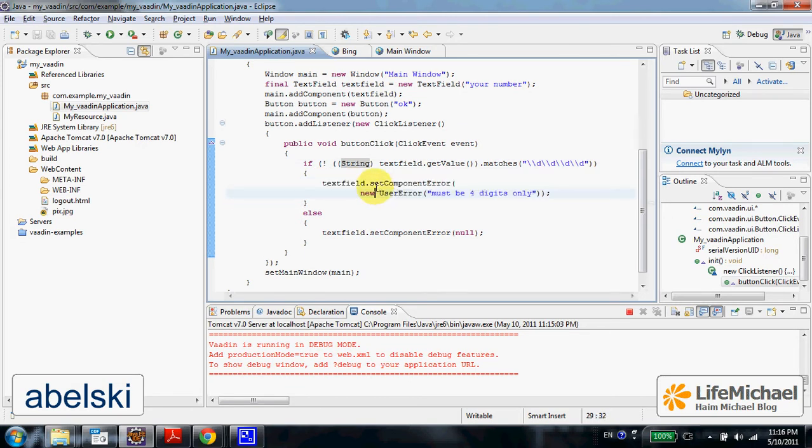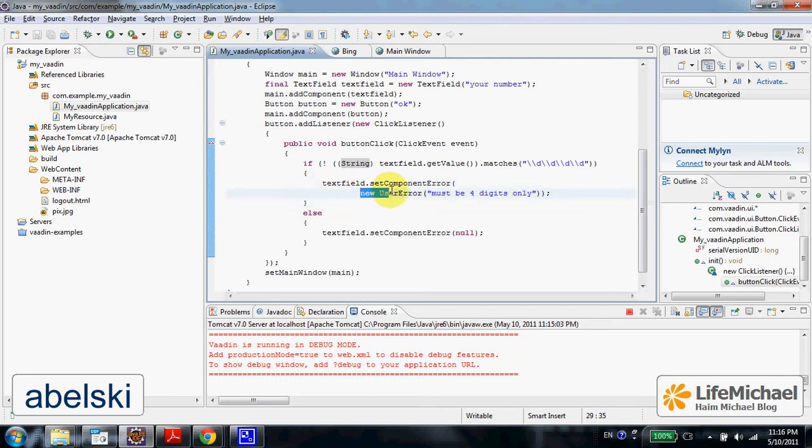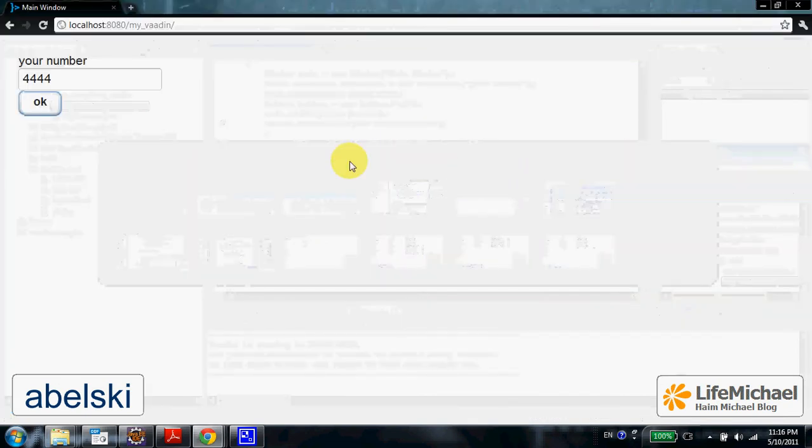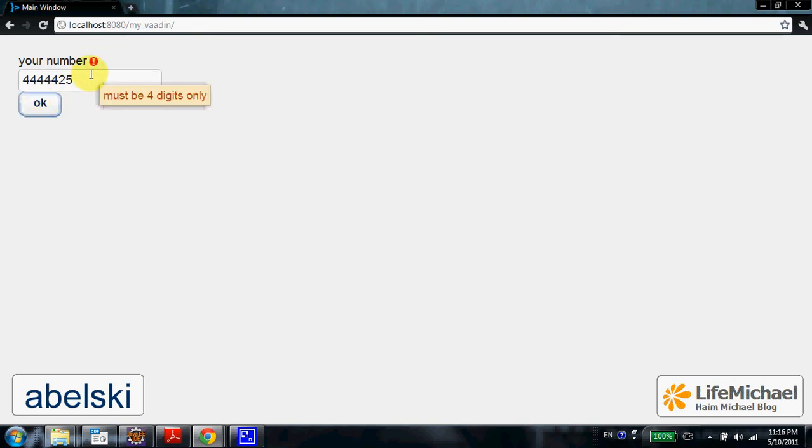We call setComponentError method on our text field, passing over a reference for a new object instantiated from userError. The result is that we get a small icon saying that there is a problem. And when placing the mouse over the text field we get a message.